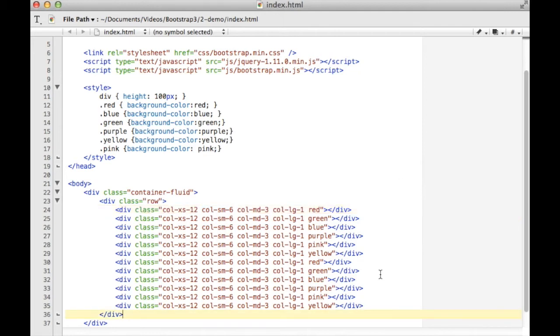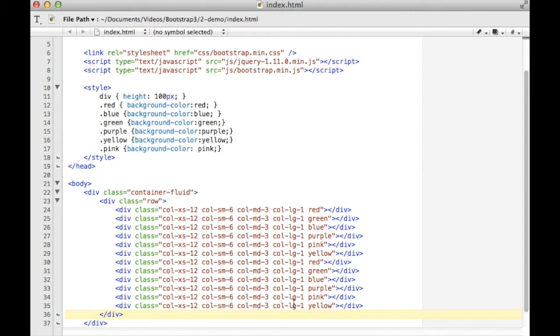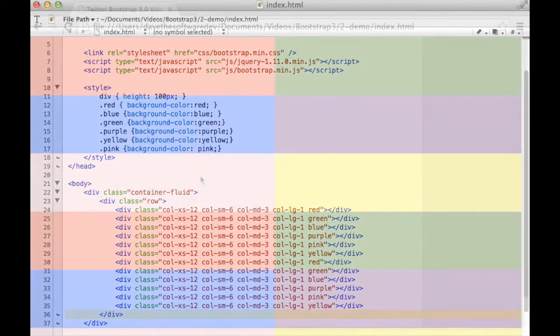So this just kind of highlights to you how Bootstrap has changed the way that they work. It's responsive now from the very beginning. Responsive being it responds to the size of screen that you're viewing the page with. So that's a whole bunch of talk. Let's see what it looks like in practice.